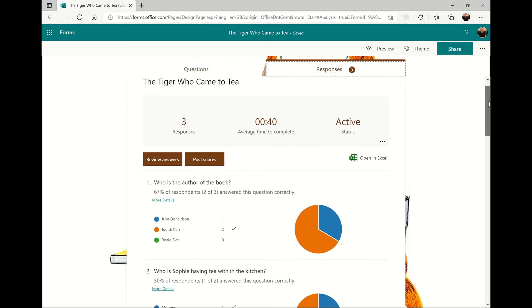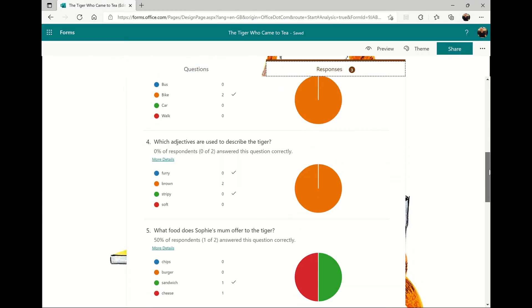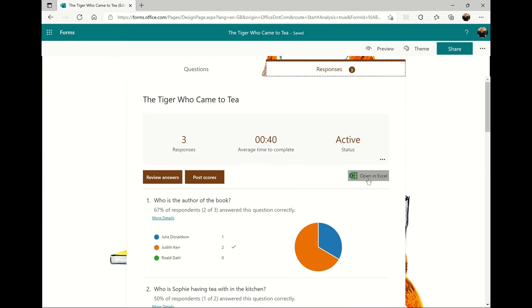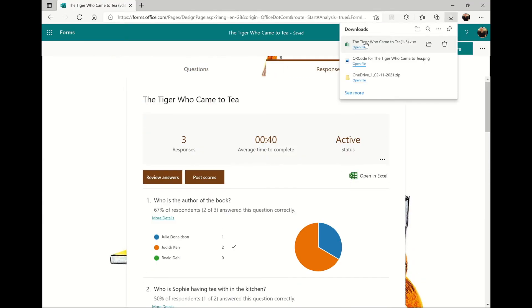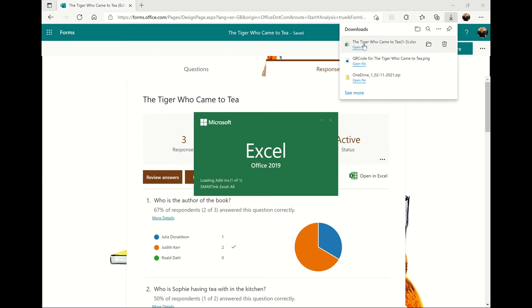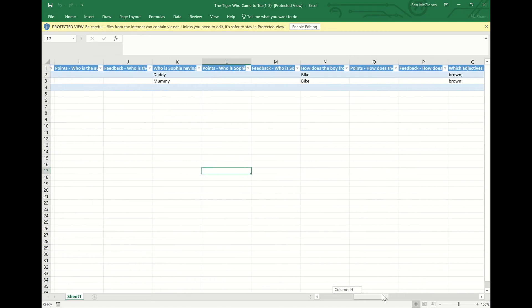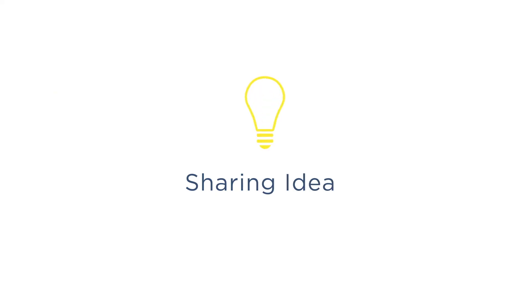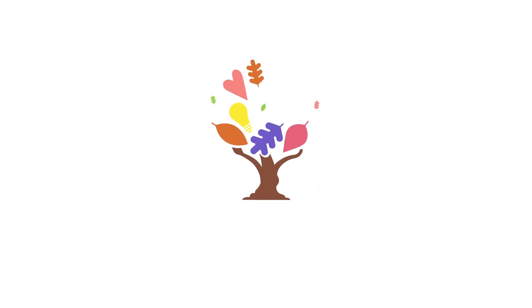When you reopen your quiz in the Forms application, you'll be able to see an overview of responses from the children, as well as being able to download an Excel spreadsheet which will show each individual child's answers to the questions.